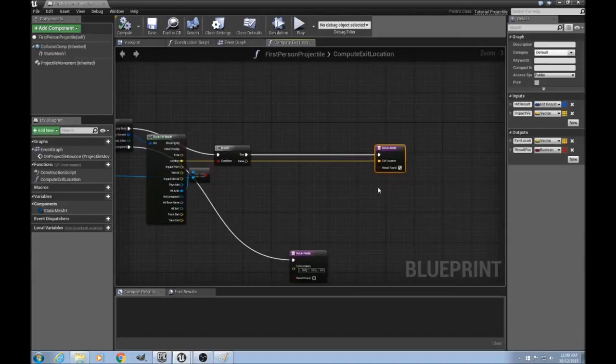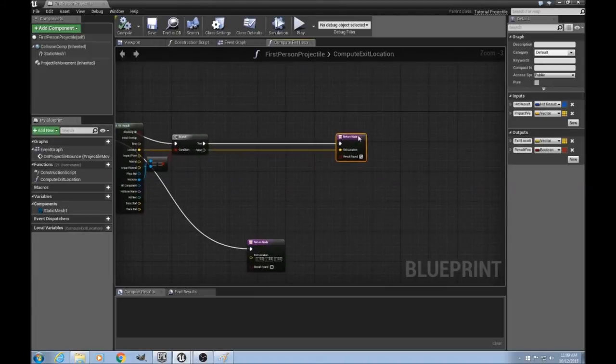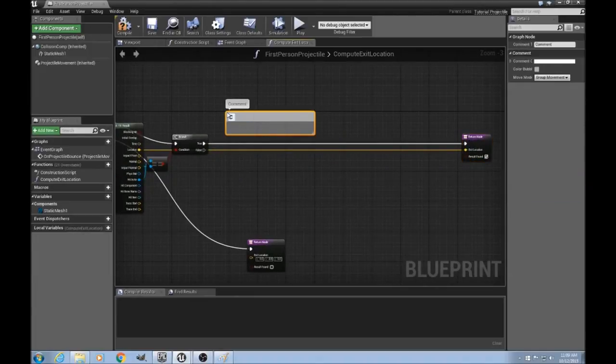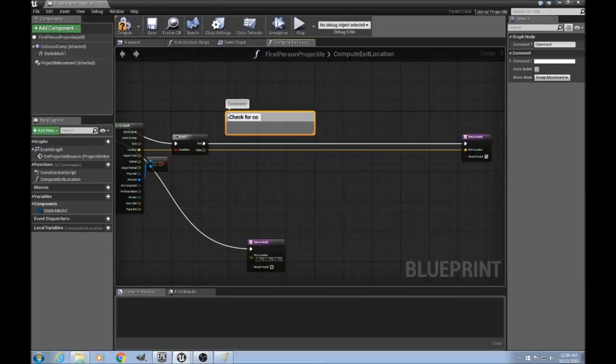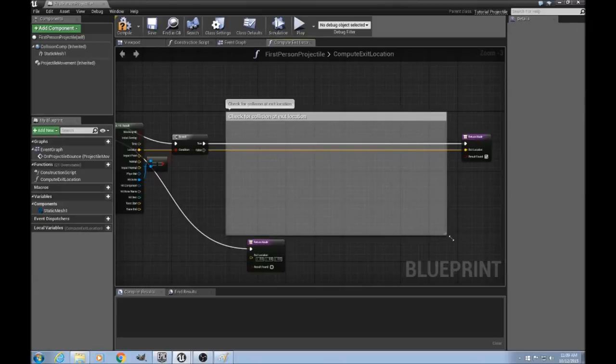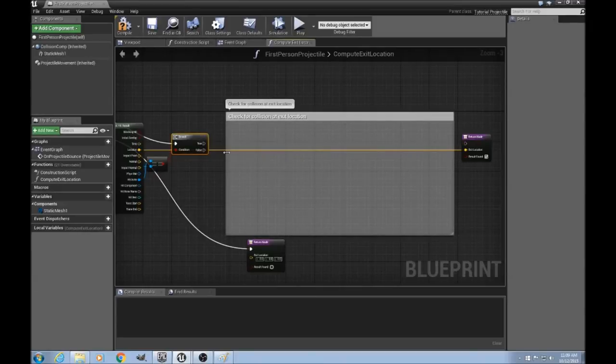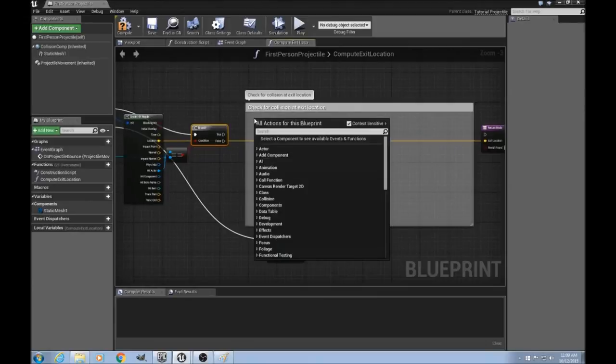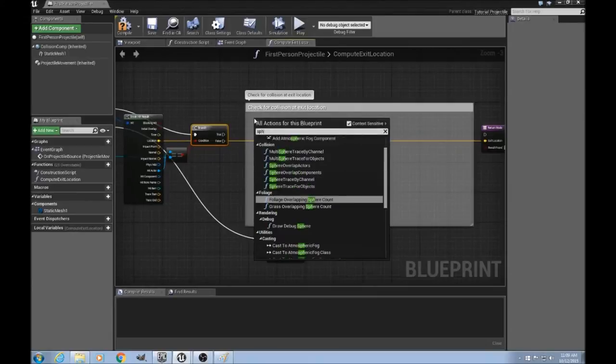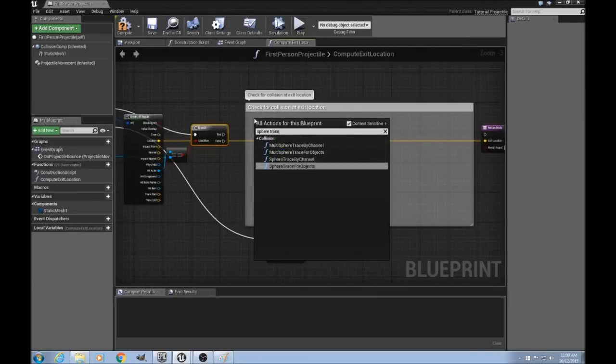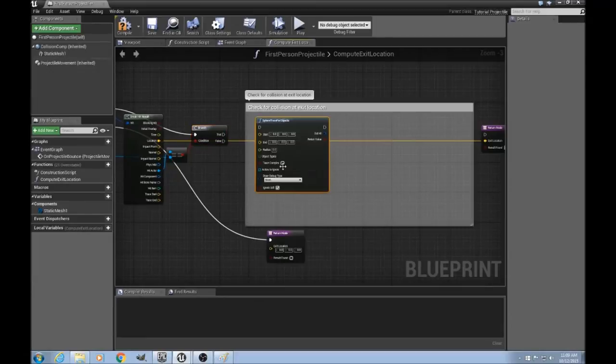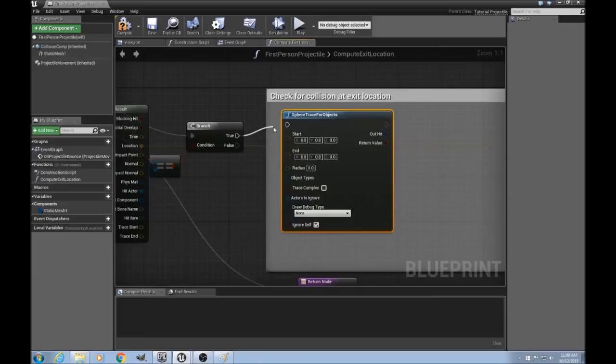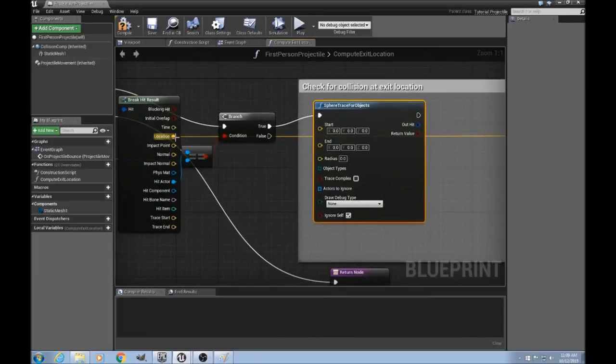So I'll drag this out and type in a comment, check for collision at exit location. And we'll just break that link, and how we'll do that is another sphere trace, but this time it'll just be a single one instead of a multi-sphere trace.